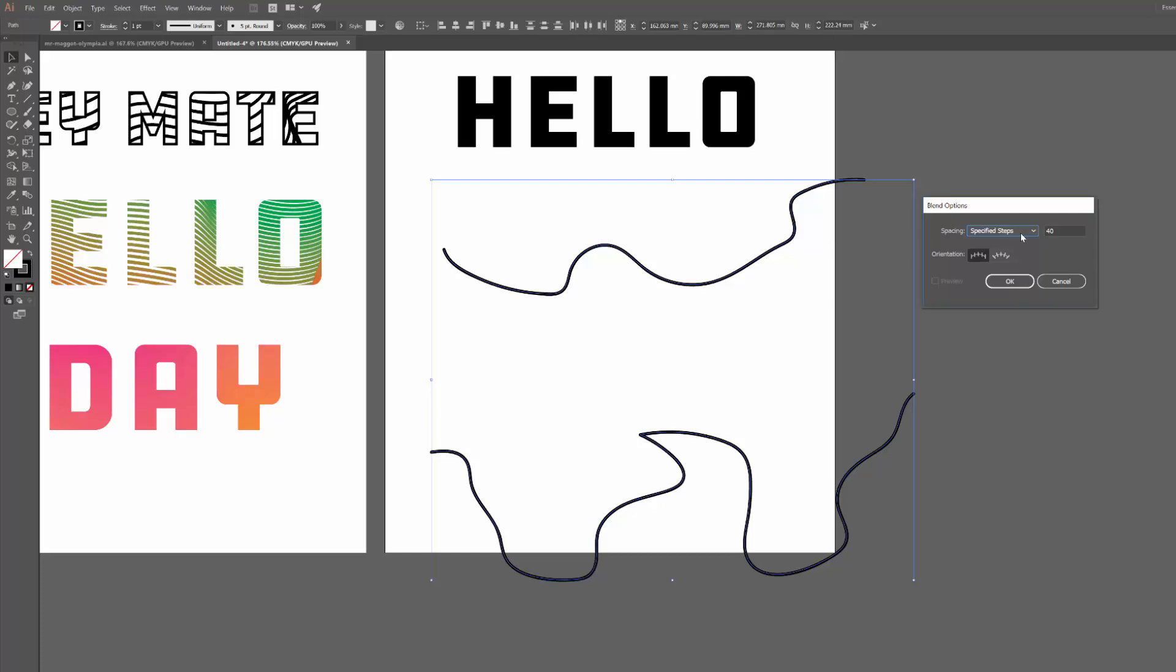And what I'm going to do is use specified steps. Basically what this is going to do is create a whole bunch of copies in between these two. The number here basically determines how many copies there are going to be. So the more lines you want, the higher steps you would use. If you want less lines, you would use only a few steps. So for this one I'll just go with 20.